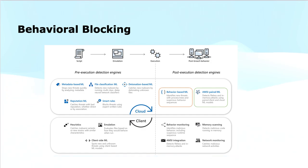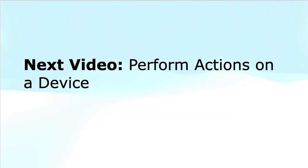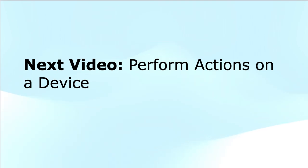Well, this brings us to the end of this module. I will see you in the next video where we will discuss performing actions on a device. I hope this was informative to you. Thanks for watching and do subscribe to the channel if you are new to this.